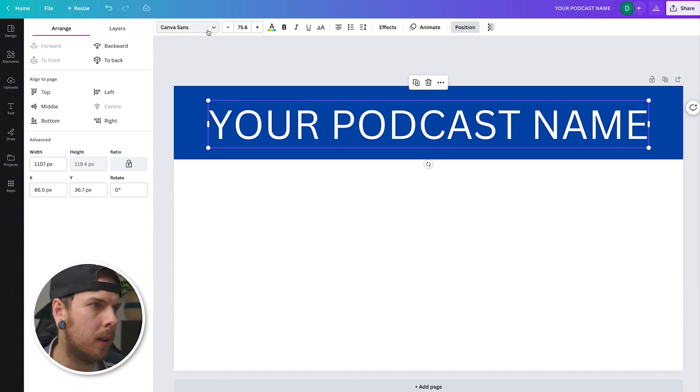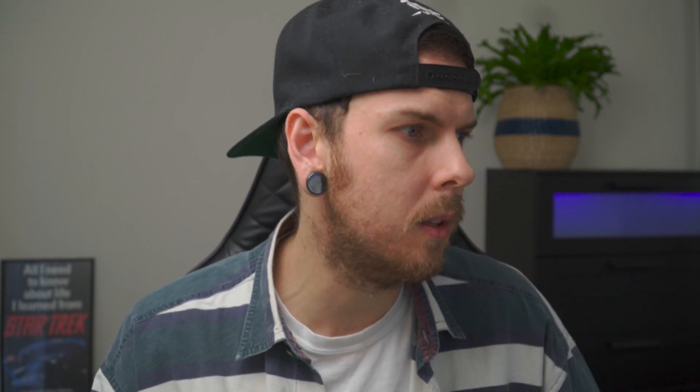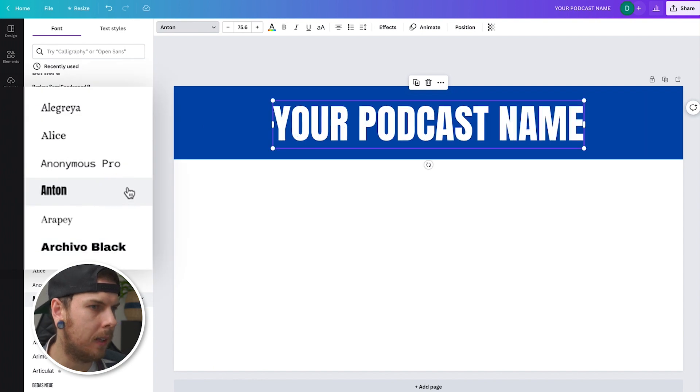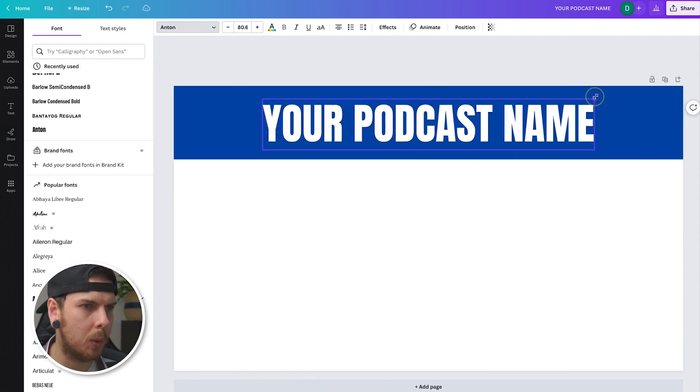The font here isn't the greatest, so go up to where it says Canva Sans and select a font. For clarity, I do pay for the pro version of Canva, which allows me to have more fonts, elements, and the ability to export with a transparent background. You don't have to have the pro version — you can use the free version for quick and easy thumbnails. For this tutorial, I'm going to pick a free font so you can replicate this. I'll pick Anton — it's nice and chunky and bold so it stands out.